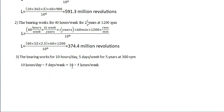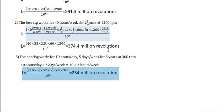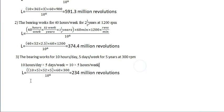10 into 5 hours per week. Here 10 into 5 into 52 into 5, 60 minutes into 300 rpm divided by 10 raised to 6. You will get 234 million revolutions.